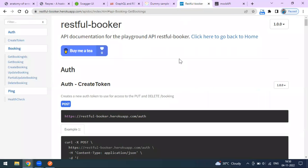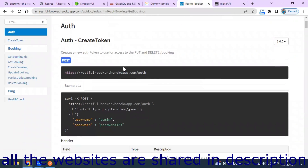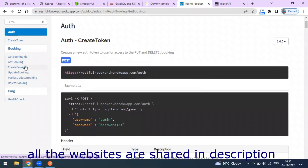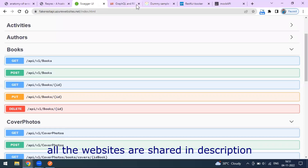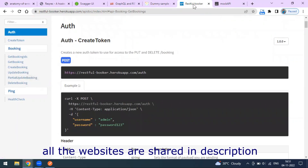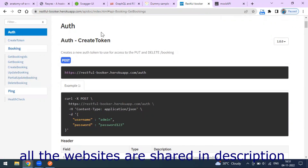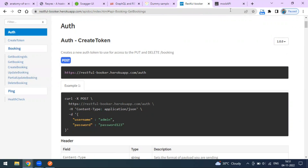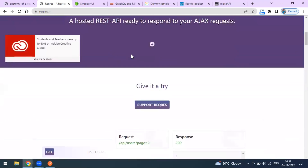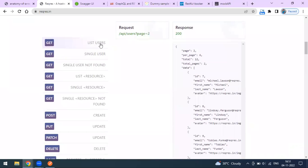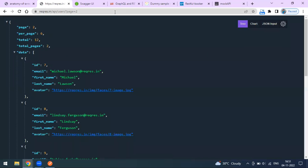Another website is Restful Booker, which is more like a booking API. You can create a booking, update it, do a partial update with PATCH, delete, and everything. So there are many free mock API data websites available, and there are some paid ones too. I'm going to use the reqres one, so just click on this API endpoint.